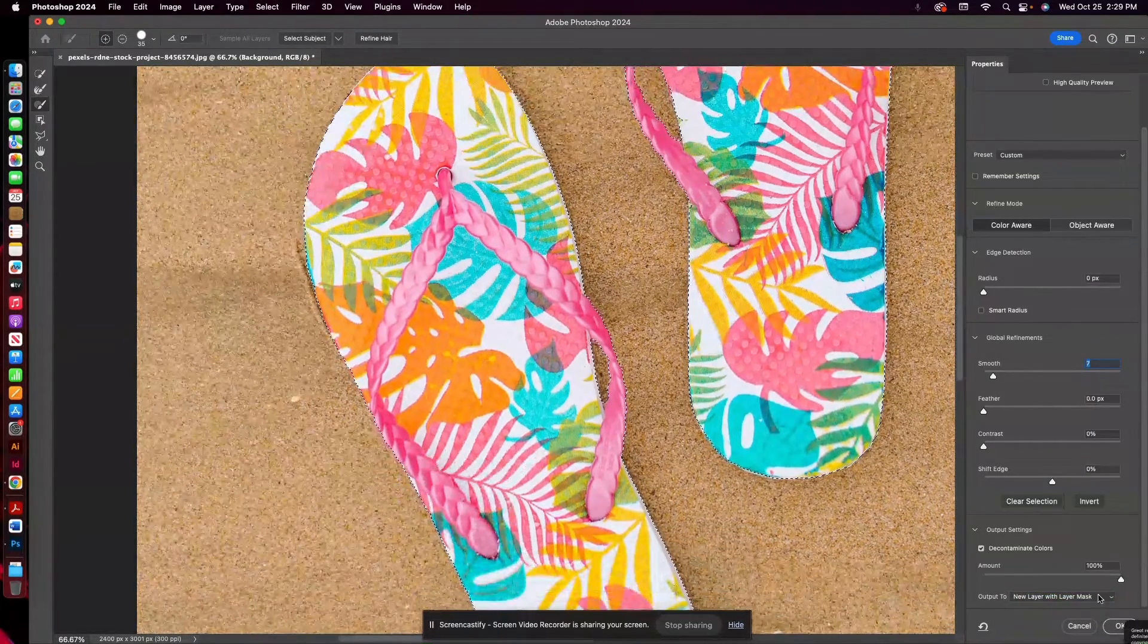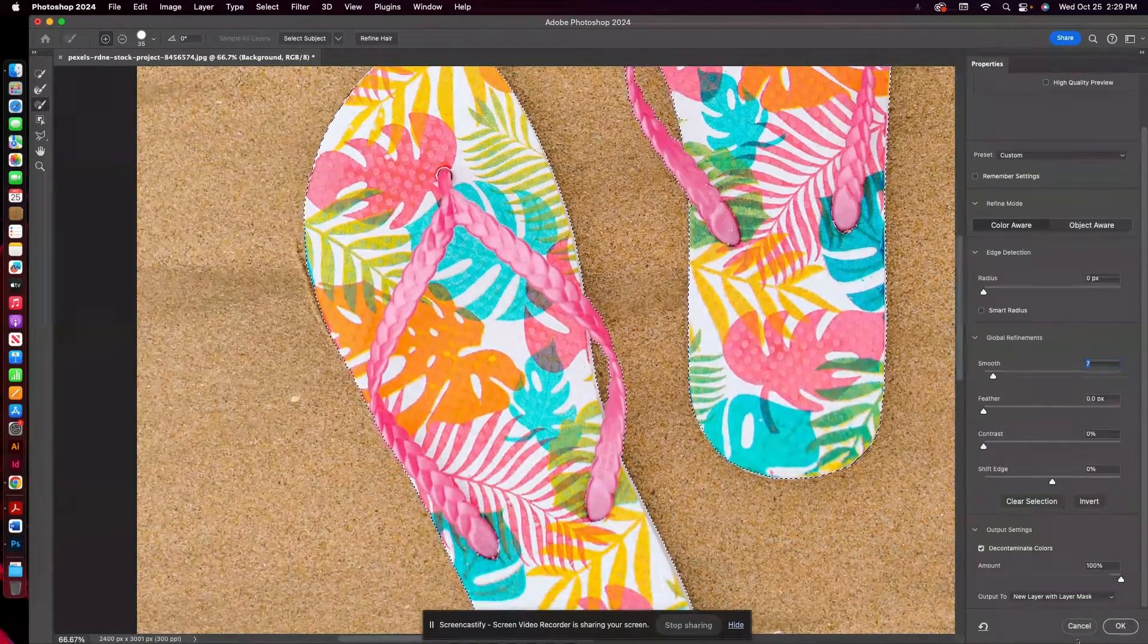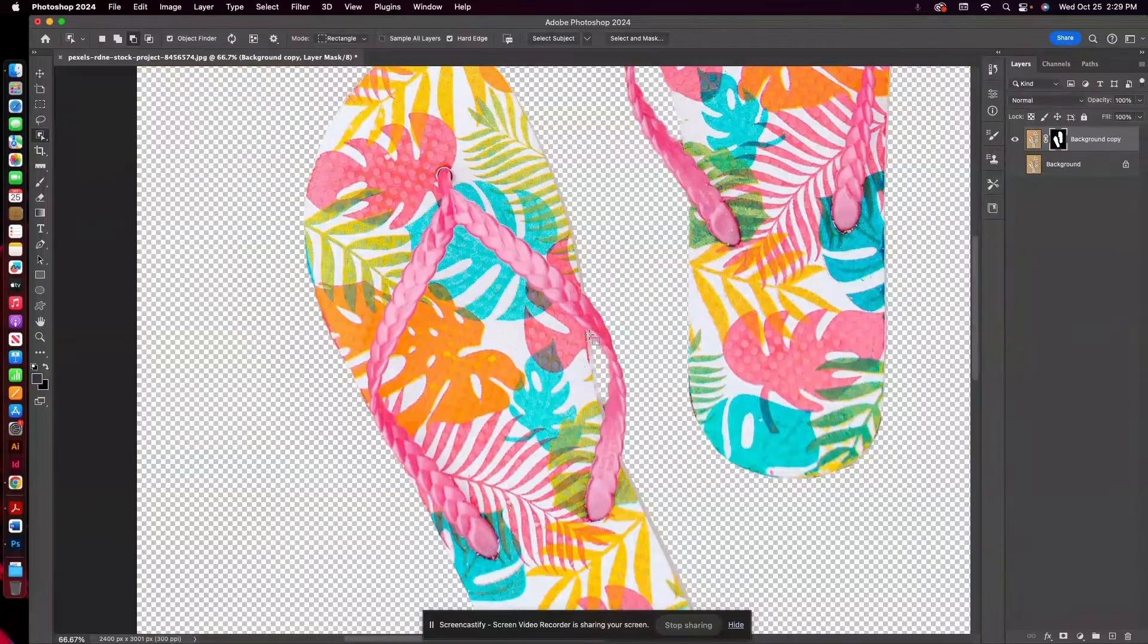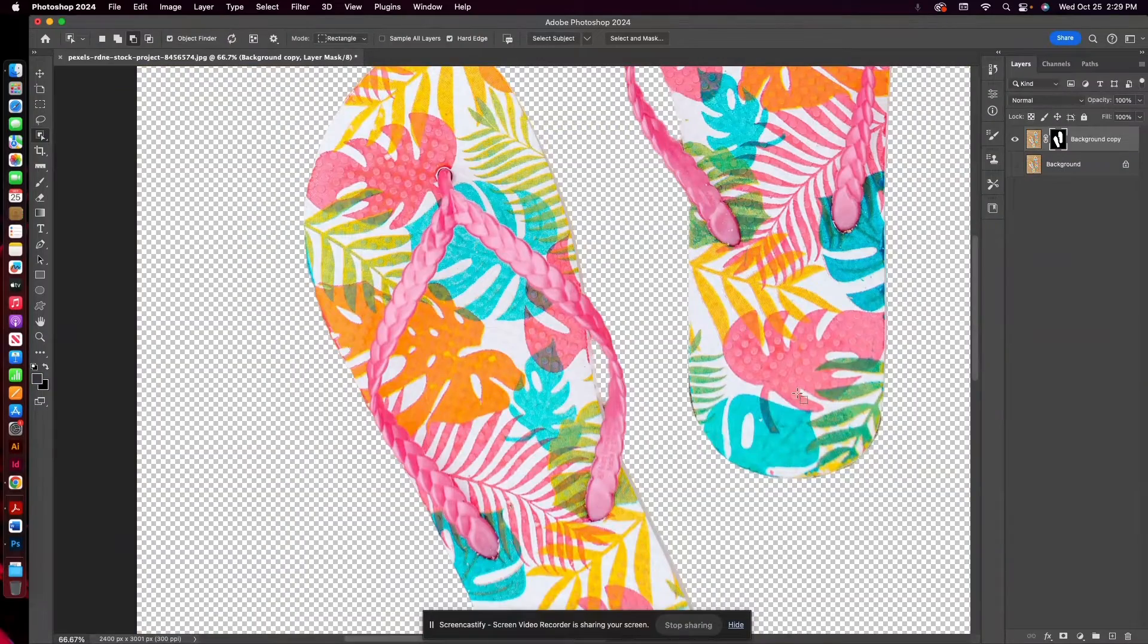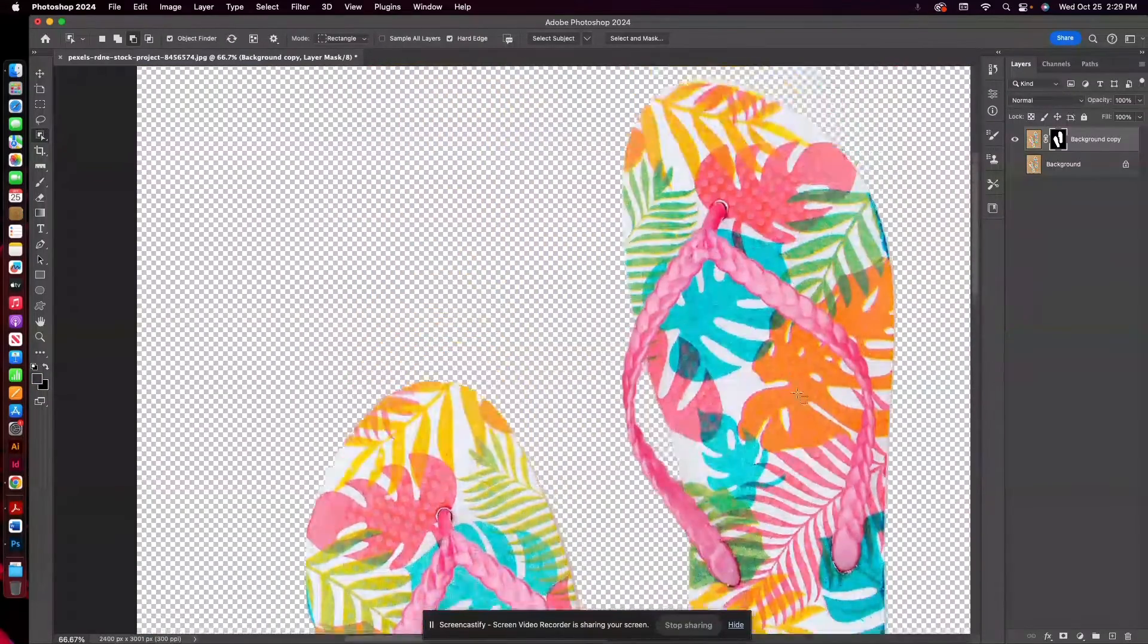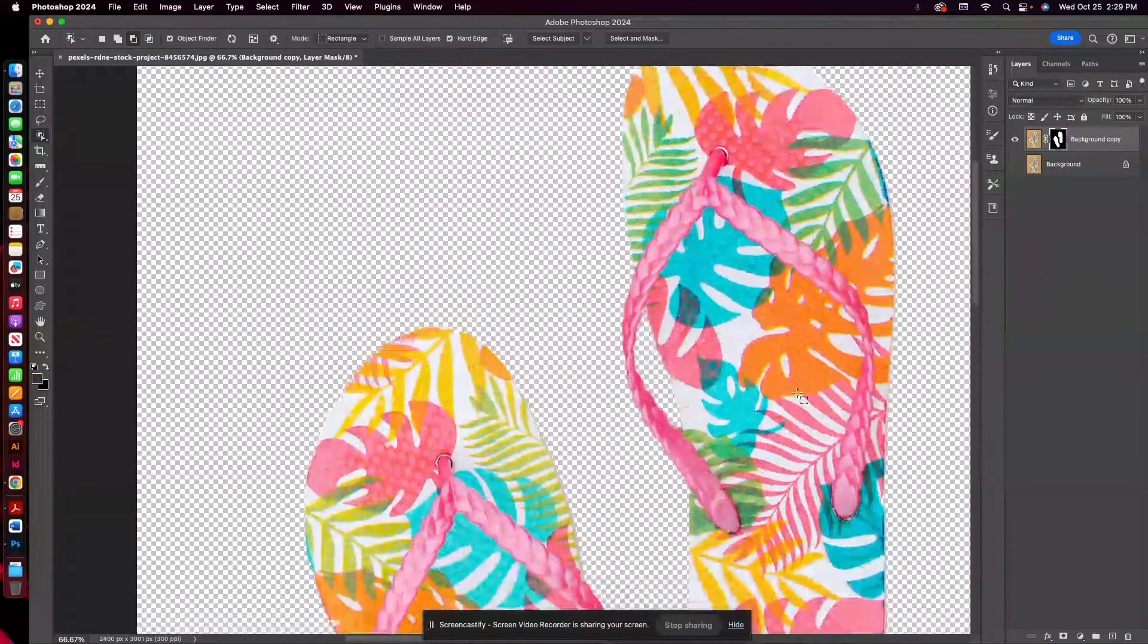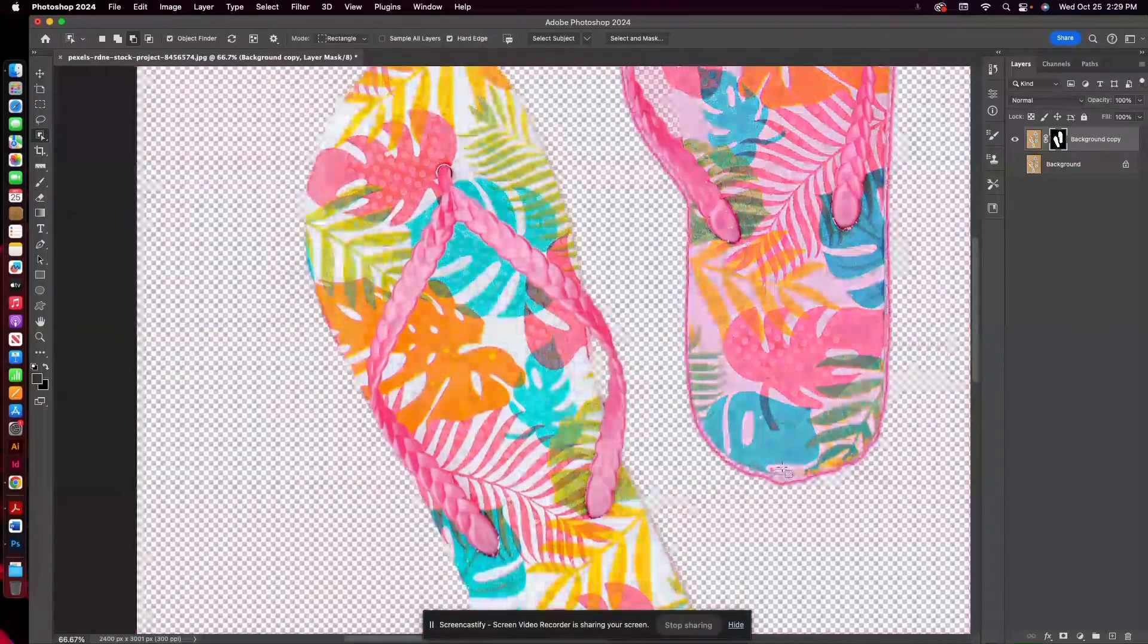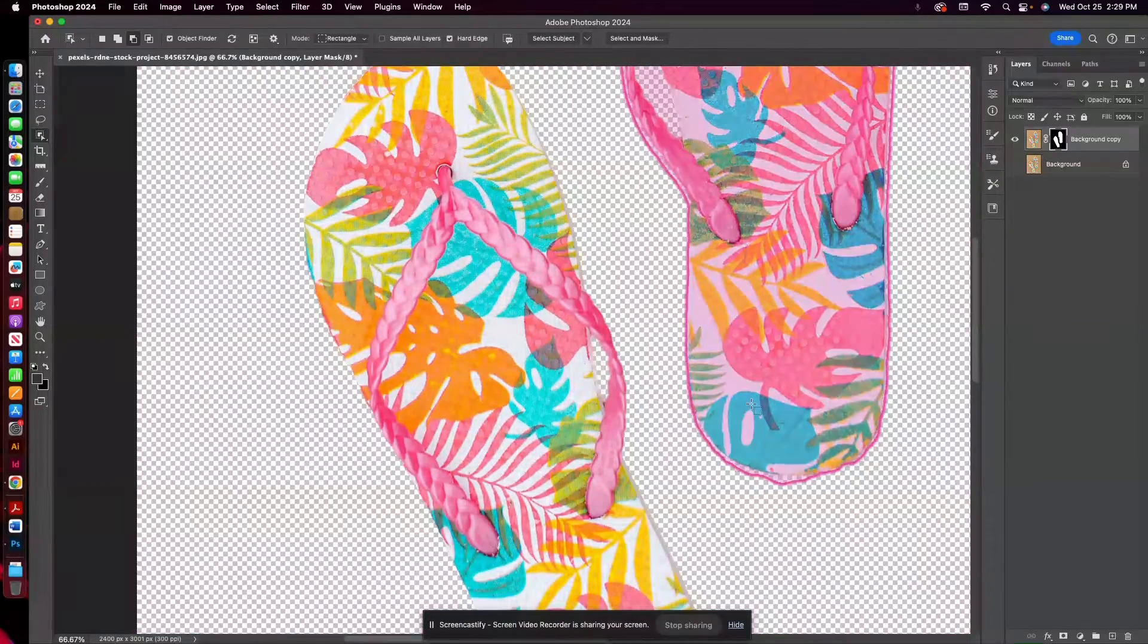And then I'm going to make sure I have New Layer with Layer Mask chosen here. And then I'm going to hit OK.